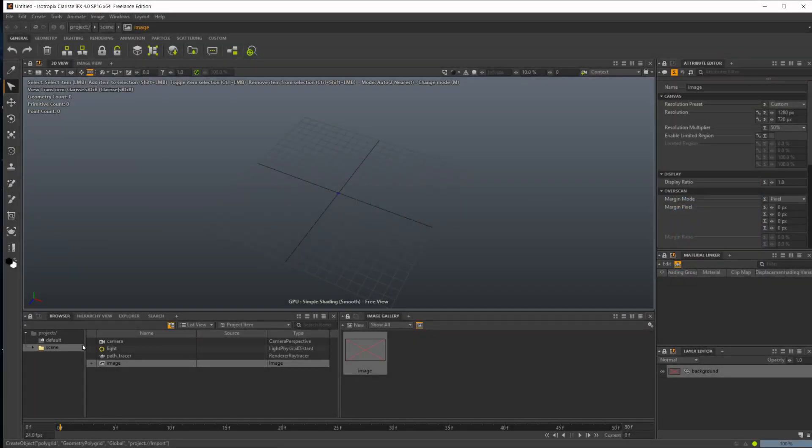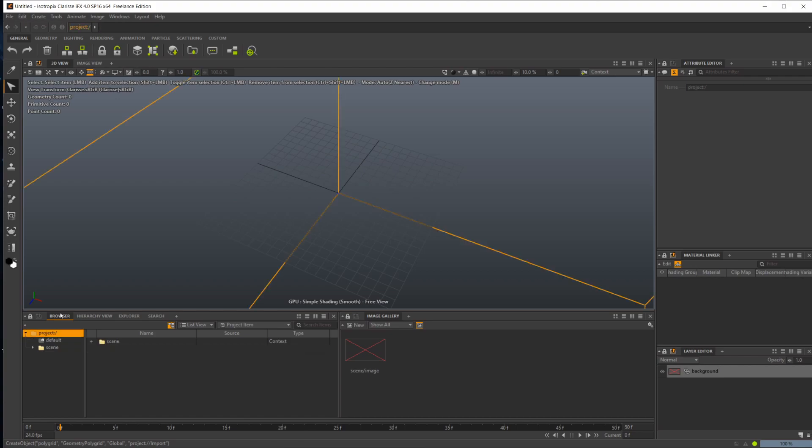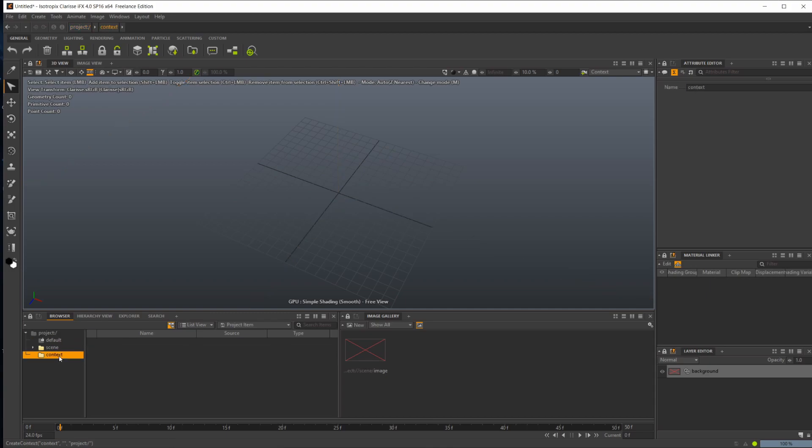In this video, we're going to take a look at displacements. Let's press Control Shift C and create a new context or folder, select it, press F2, and rename it to import.